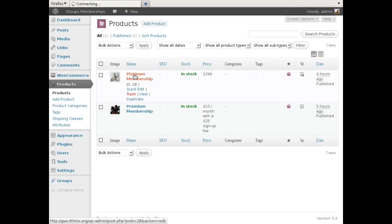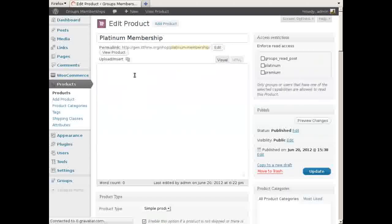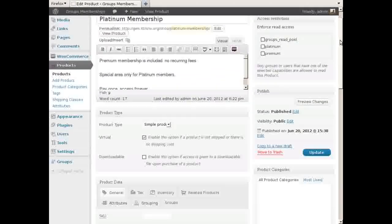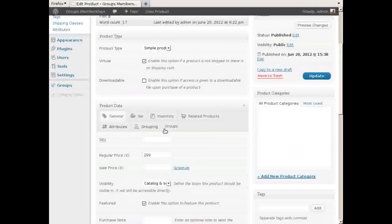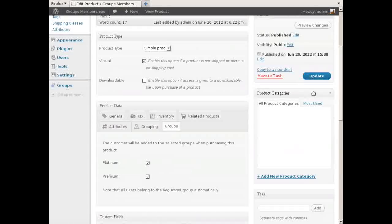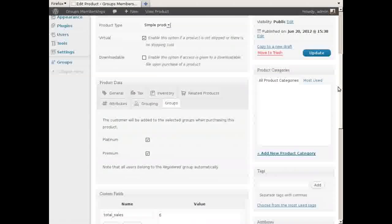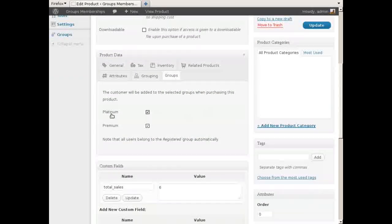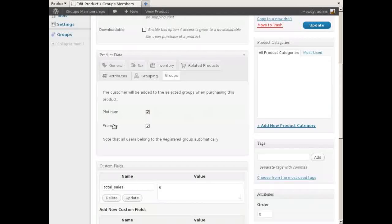The Groups WooCommerce plugin adds a new Groups tab to the Product Data section where groups can be selected. When a customer purchases the product, membership to the selected groups is granted on his account.